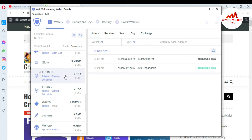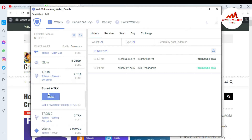So just simply click on stake. When I click on stake, you can see here I have no balance — it is 0 TRX at this time. First of all, I need to deposit into this wallet.